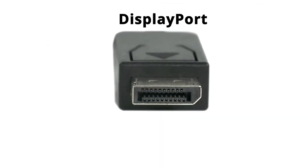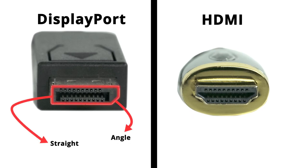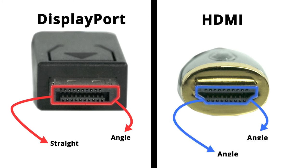Just to make sure there isn't any confusion, DisplayPort connectors resemble an HDMI connector, but DisplayPort has a squared off side where HDMI has two angled sides.